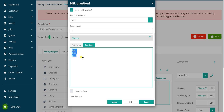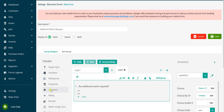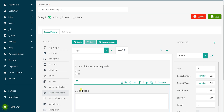The next question is asking the engineer to detail the additional works required. Over type the question wording as being shown now to update the text that will be presented to the engineer.